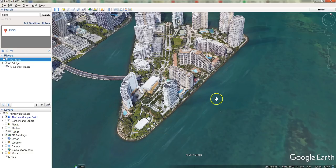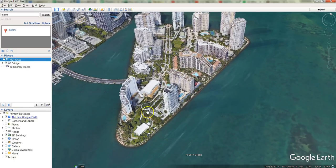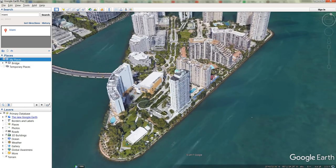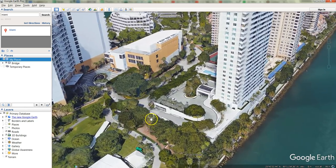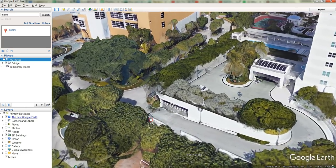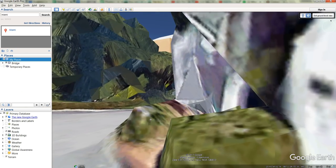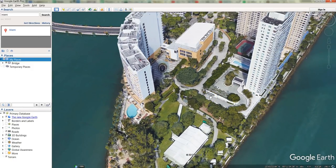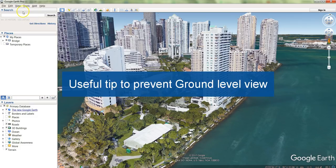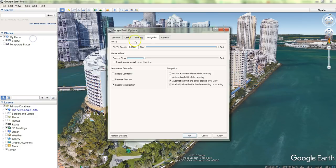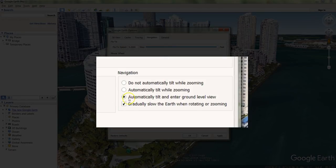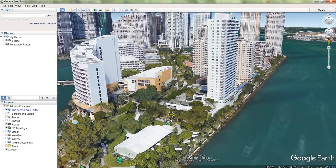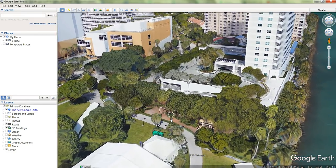Navigation in Google Earth is really easy. Just click and drag with your mouse to move around. You can use your mouse scroll wheel to zoom in or zoom out. If you zoom in a little bit too low, just be careful because it will put you into ground level view. You can exit ground level view by clicking the button on the top right and then just scrolling out. Here is a useful tip: go to Tools, Options, and then on the navigation page, by default you'll be set to automatically tilt into ground level view — just tick the option above it which is 'automatically tilt while zooming'. Click OK and you'll see that you can't go into ground level view anymore.